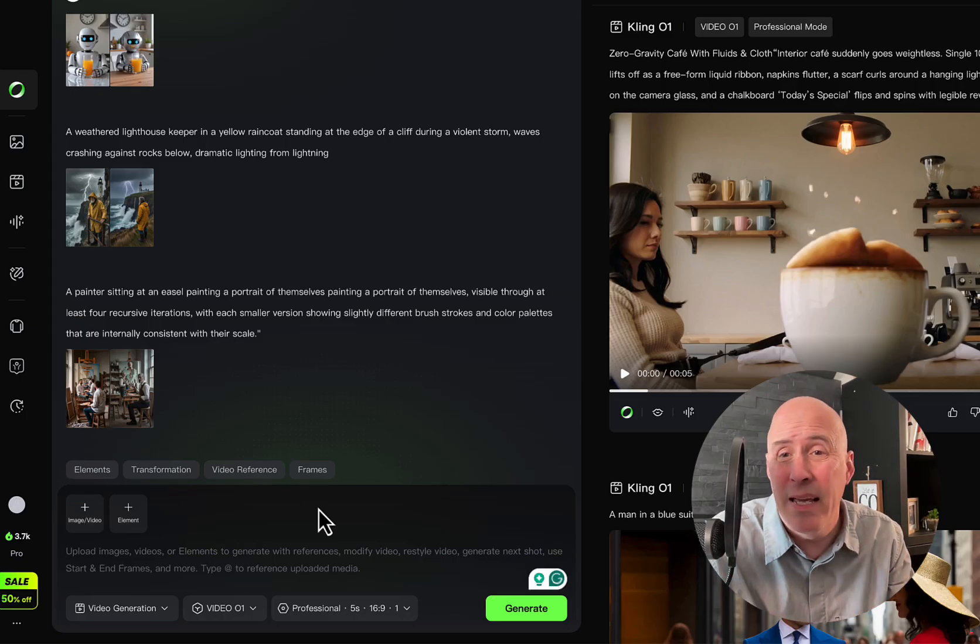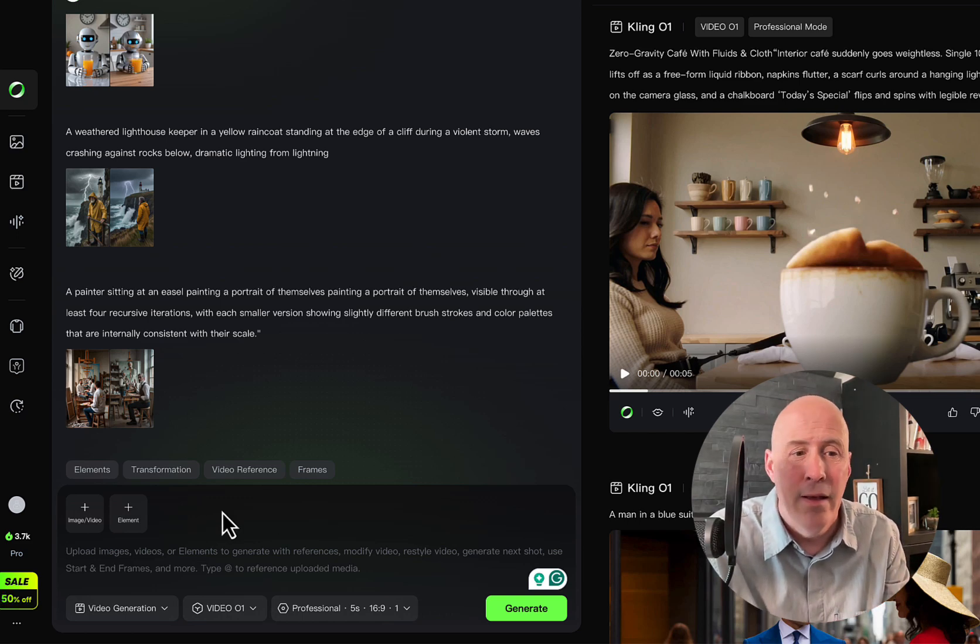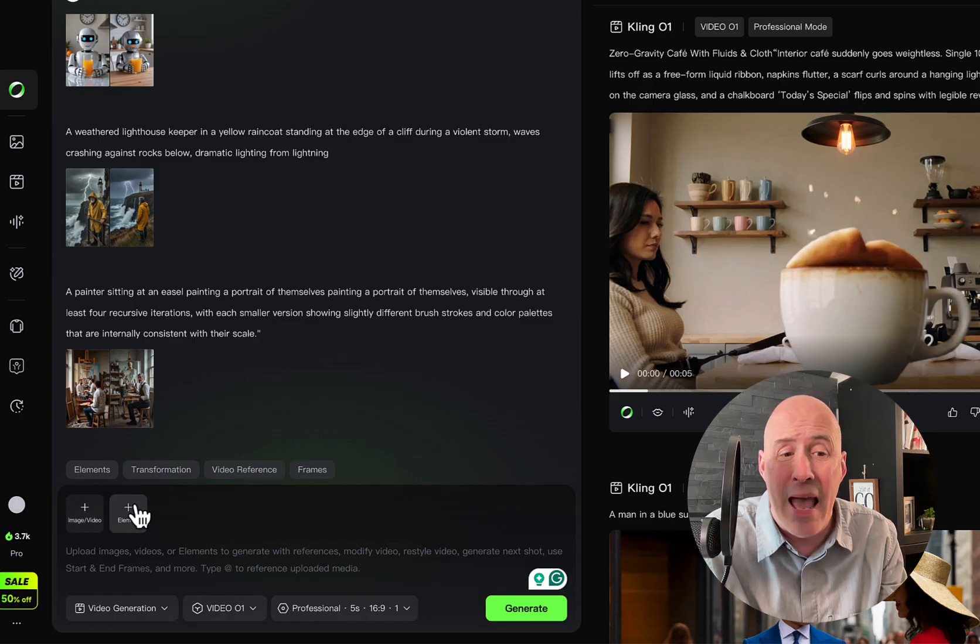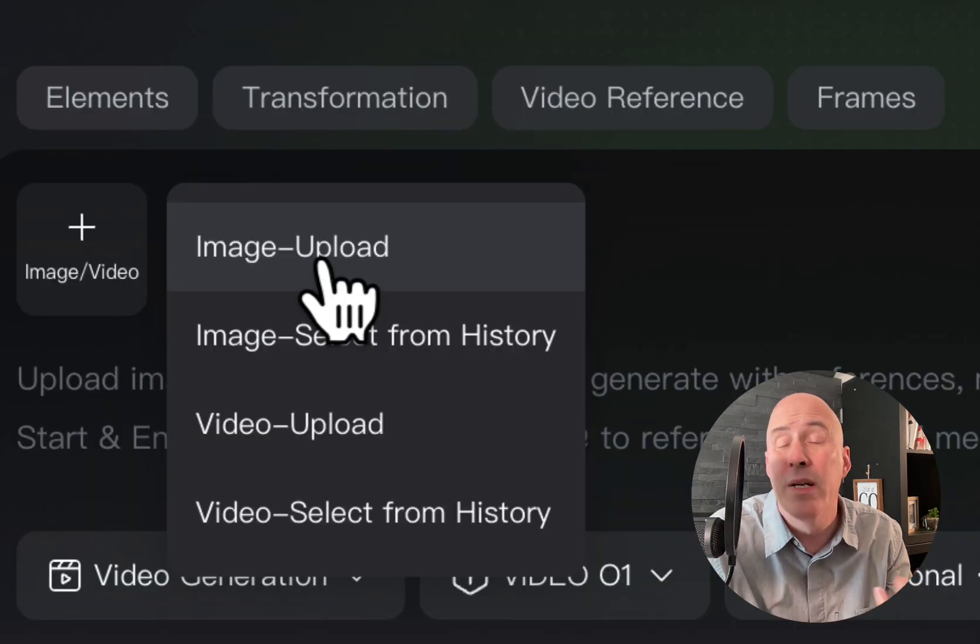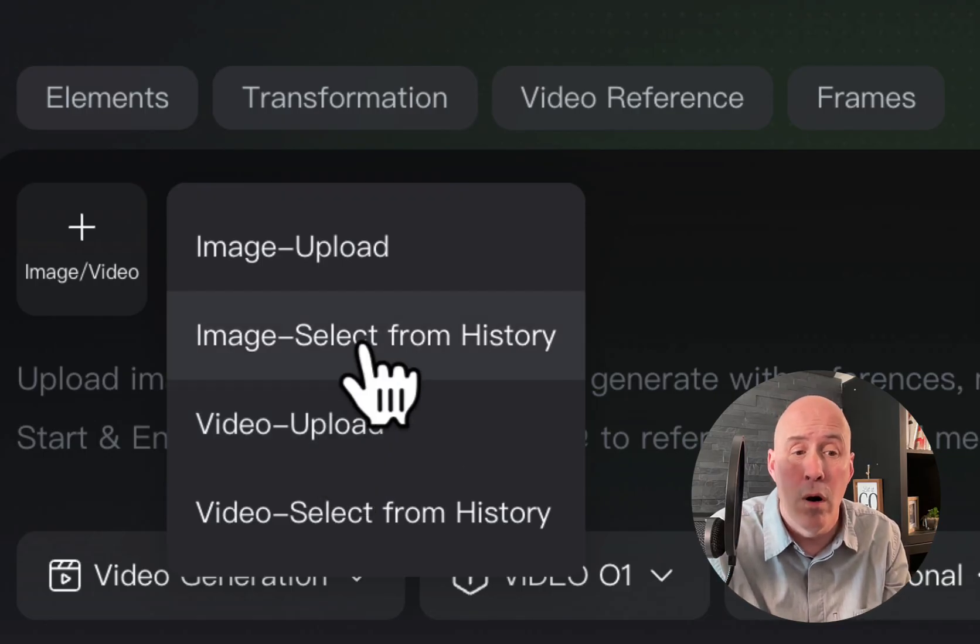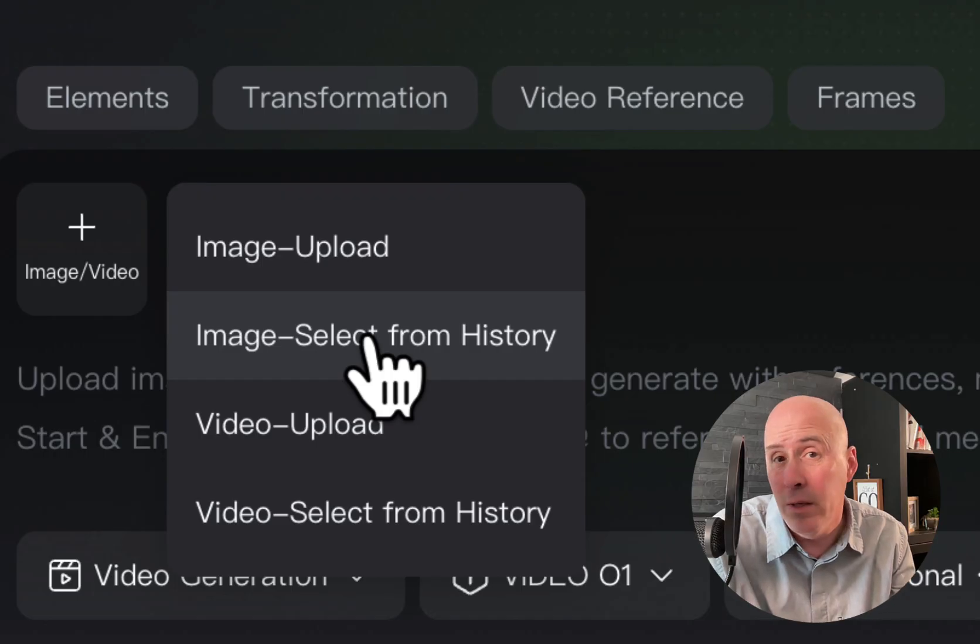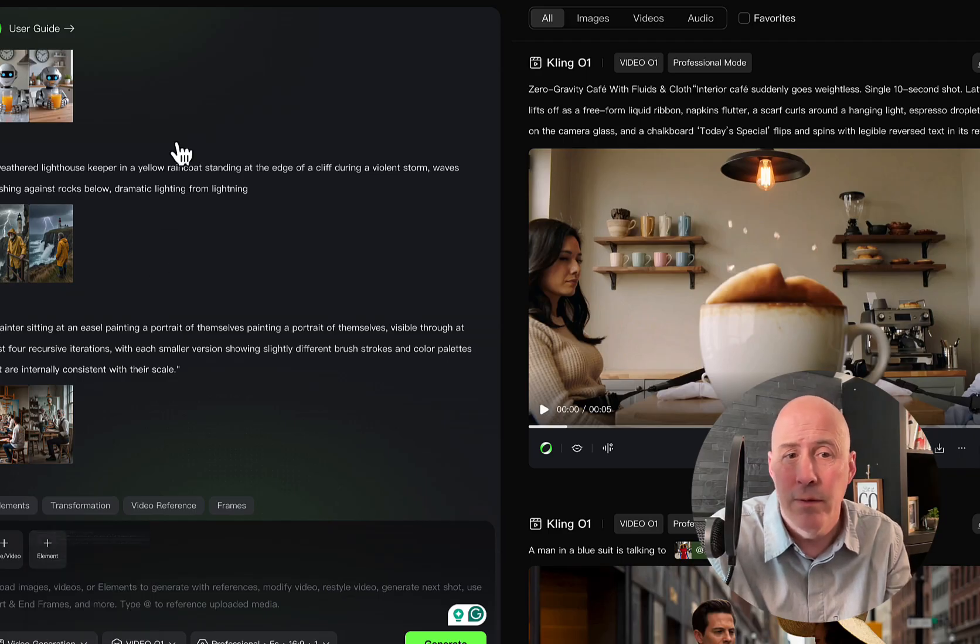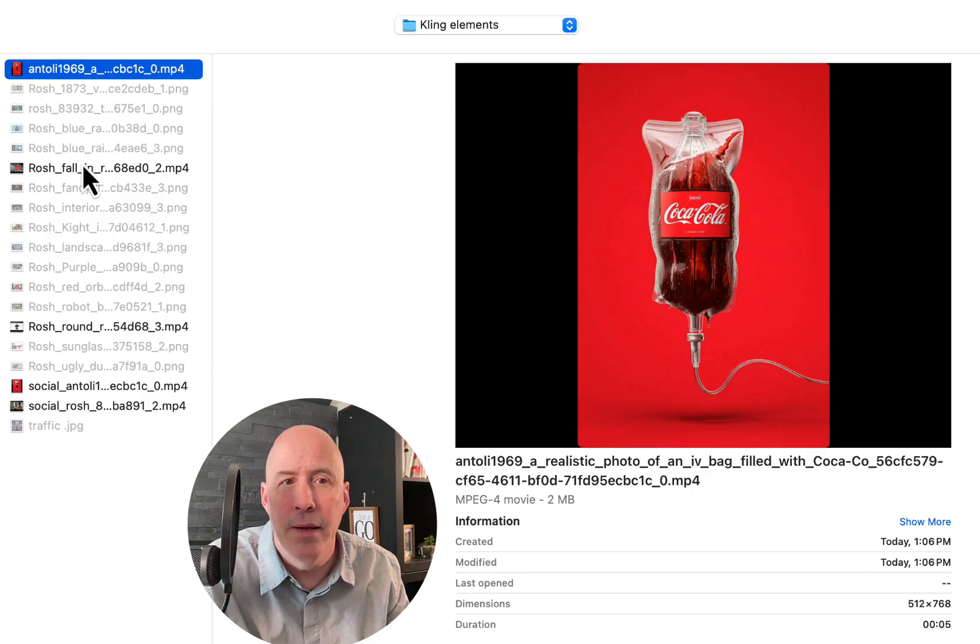But now let's bring in some other elements and have some fun. We can bring in a main image, a main video, and add elements to that image or video. So you can select images or videos from your computer, or you can select from your current history if you've been using Kling. Let's upload a video first.